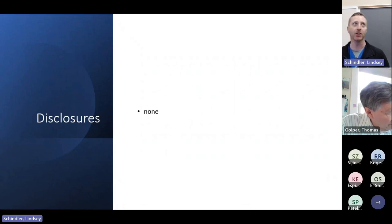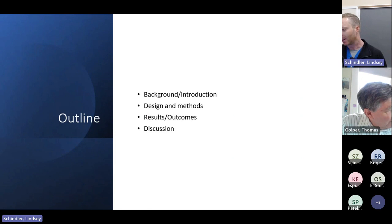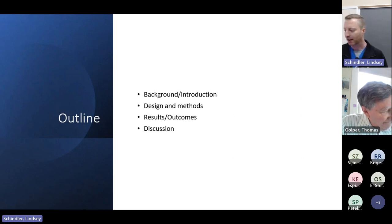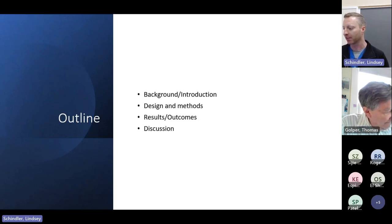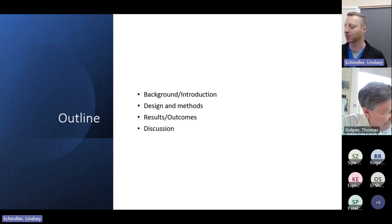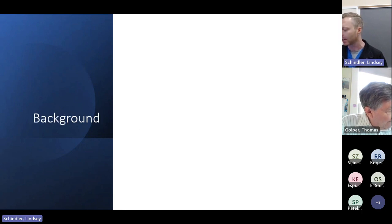I have no disclosures. Just a brief overview of where we're going to go: we'll give some background and introduction, review a little bit of pathophysiology, talk about the study itself and the design and methods, the results and outcomes, and we'll have some room for discussion and analysis at the end.